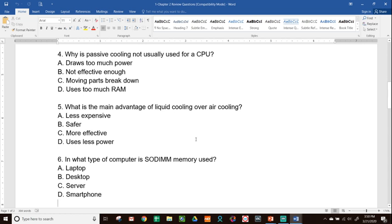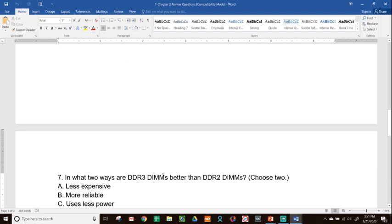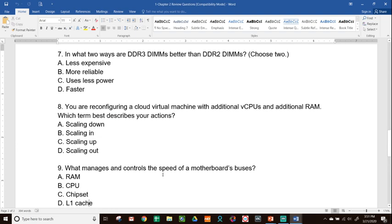Question 6: In what type of computer is SO-DIMM memory used? The answer is A — laptop. SO-DIMM stands for Small Outline Dual Inline Memory Module and is used in smaller devices like laptops. Question 7: In what two ways are DDR3 DIMMs better than DDR2 DIMMs? The answers are C and D — uses less power and faster. Each successive DDR level is always faster and uses less power.